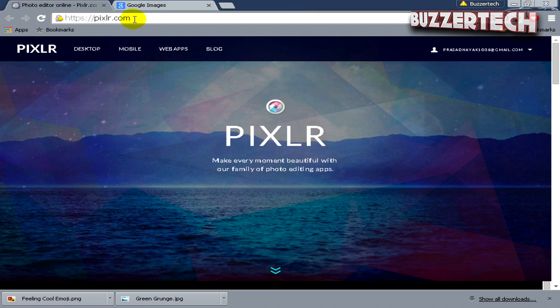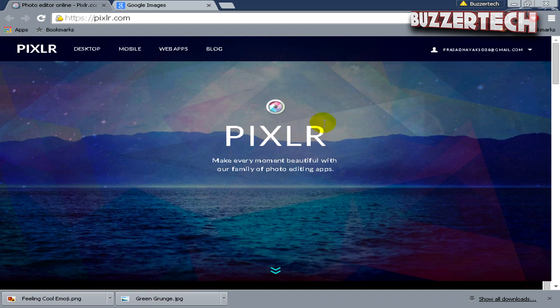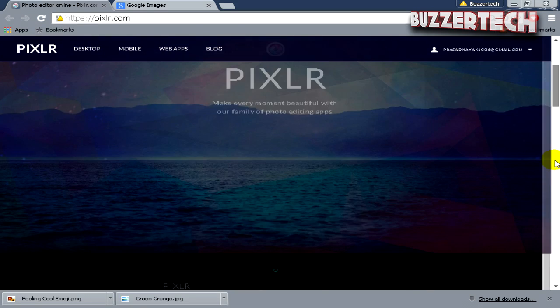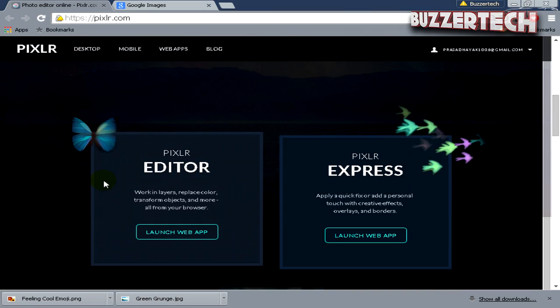You just have to go to your browser and then go to pixlr.com. When you come on this site, you have to sign in to your account. There will be a sign up button and once you sign up with Pixlr, scroll down.